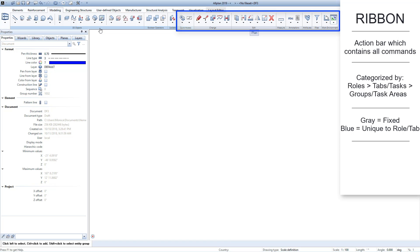The task areas, denoted by a gray title bar, are common to all roles and tabs. These permanent or fixed groups will always be displayed. The blue title bars indicate a unique group to the selected role and tab.